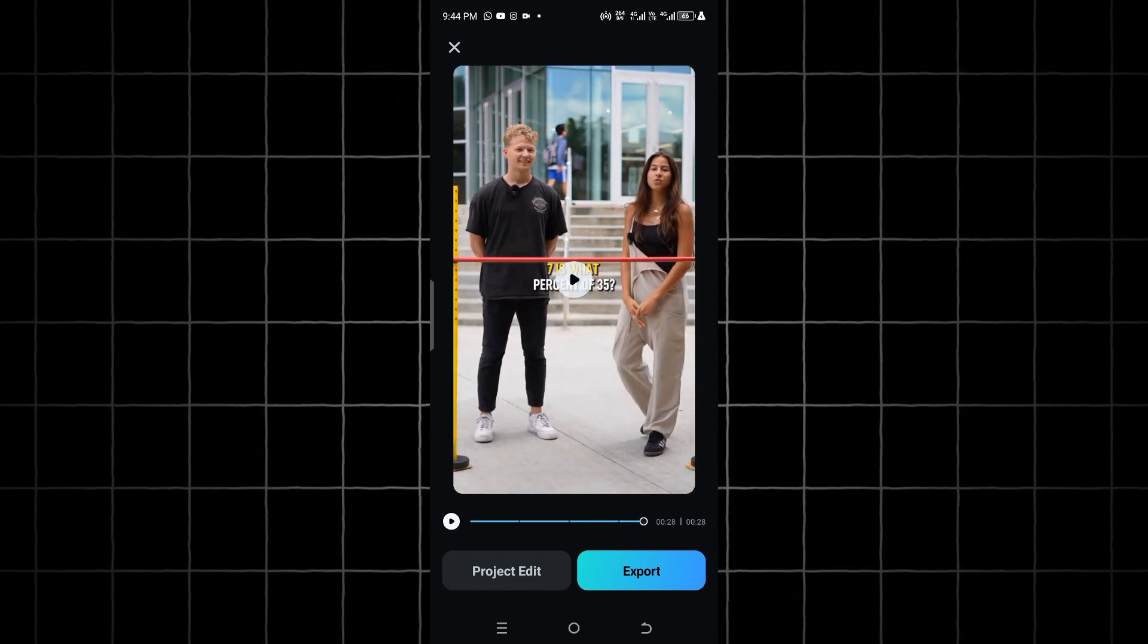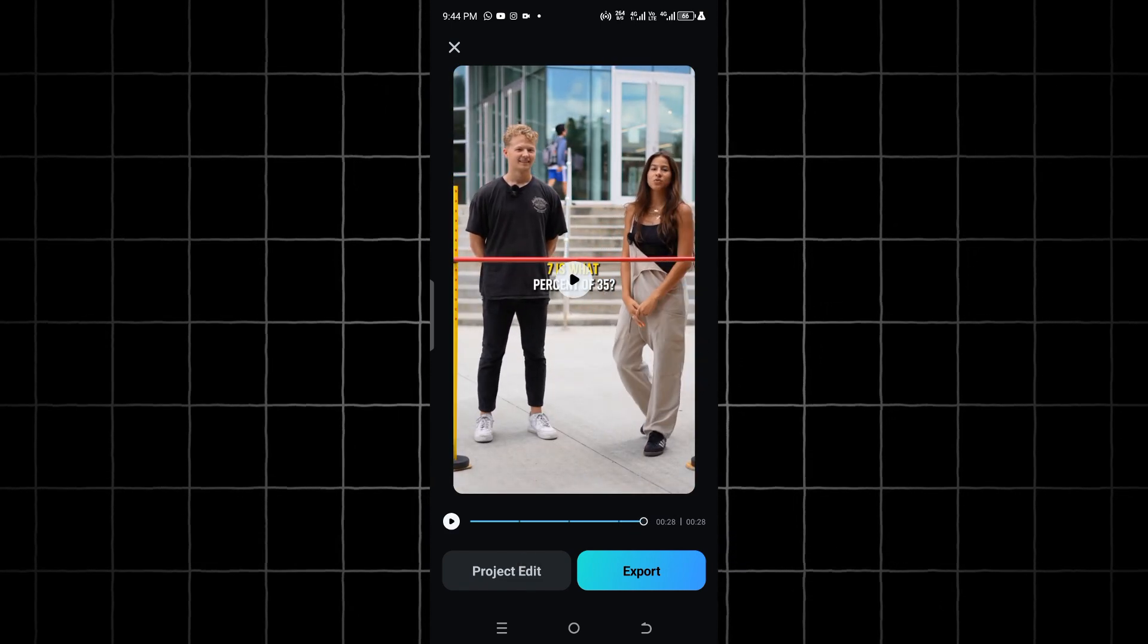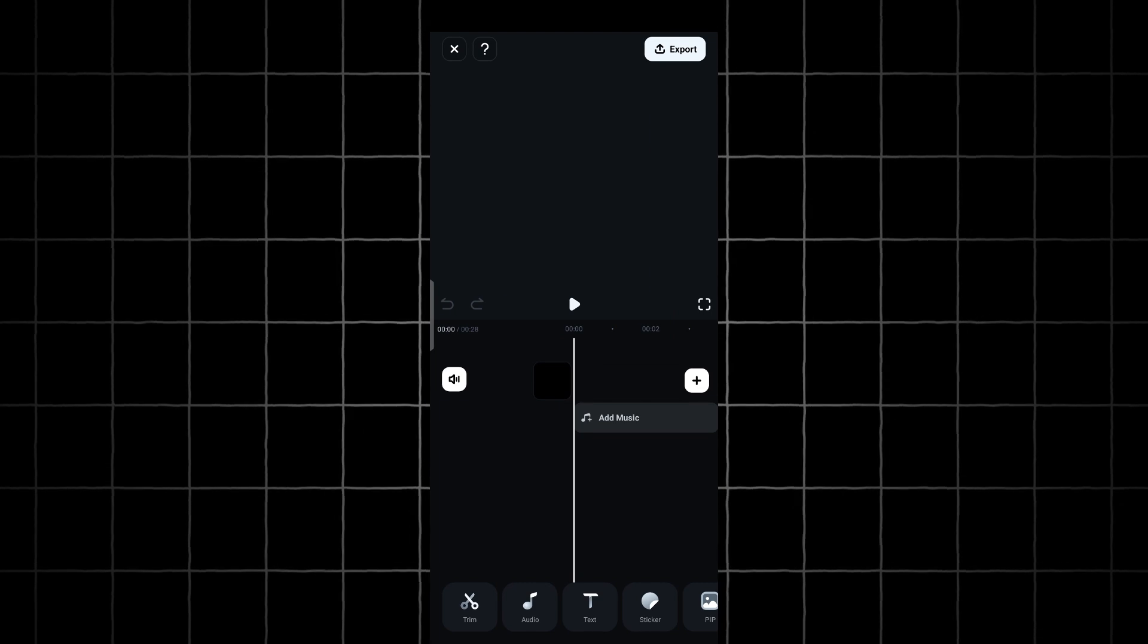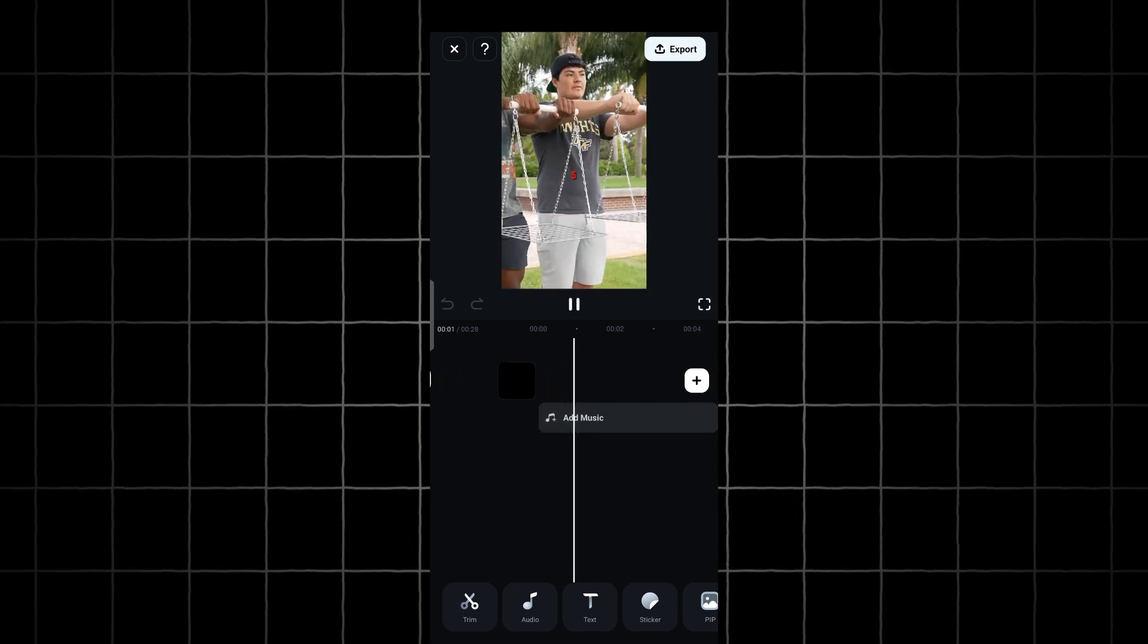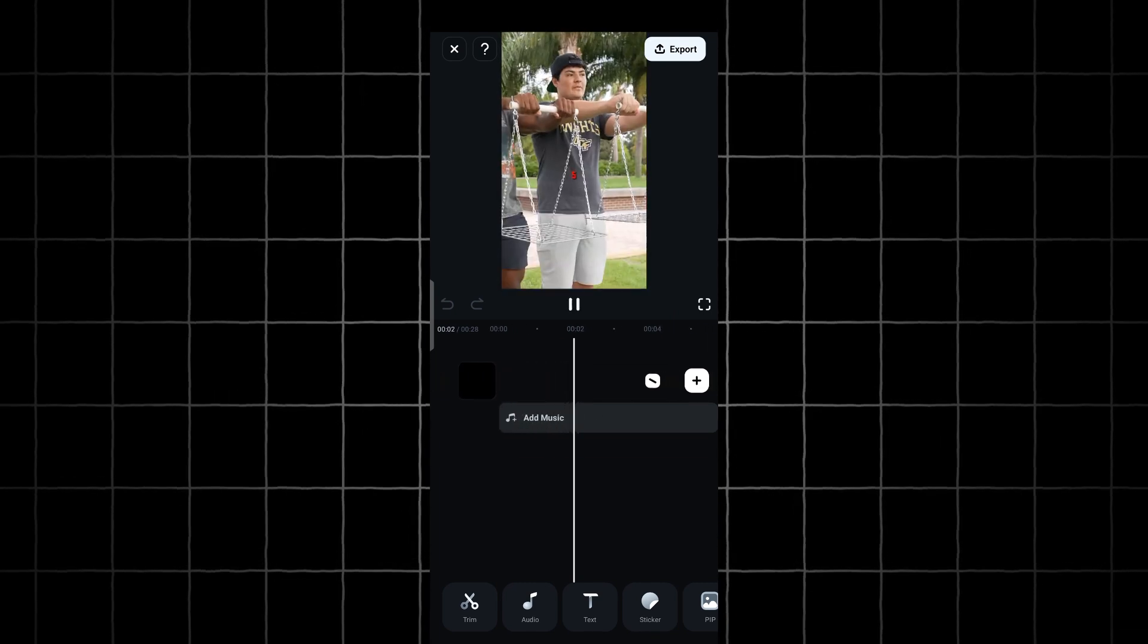When it's done generating the video, click on the Project Edit button to edit your work.